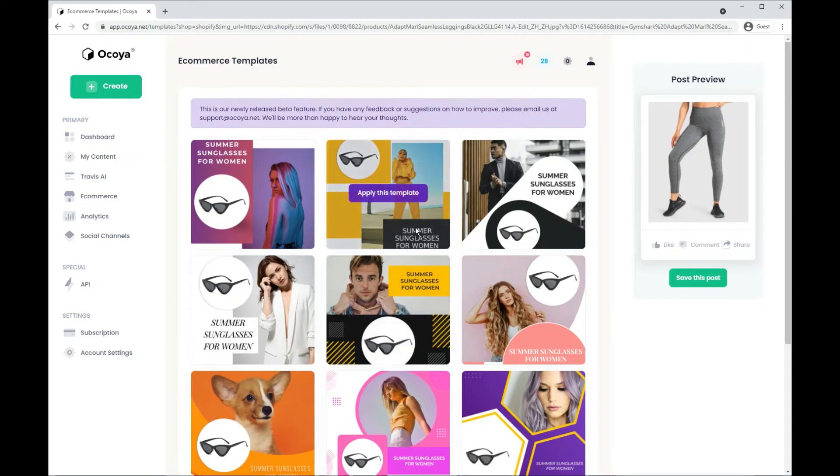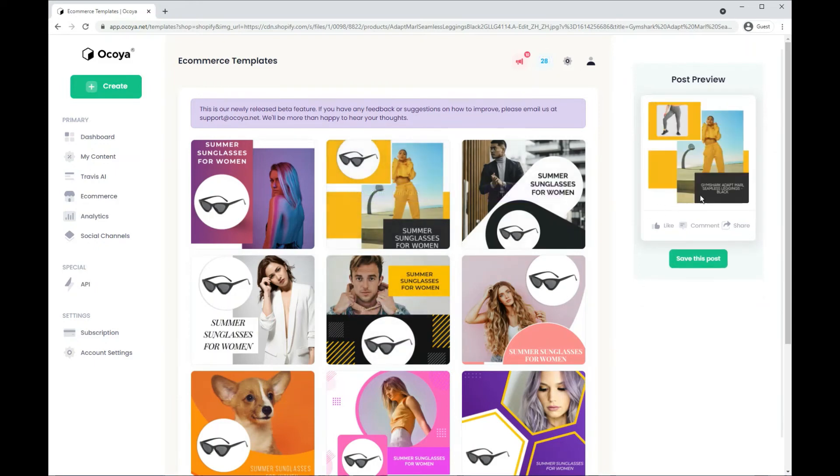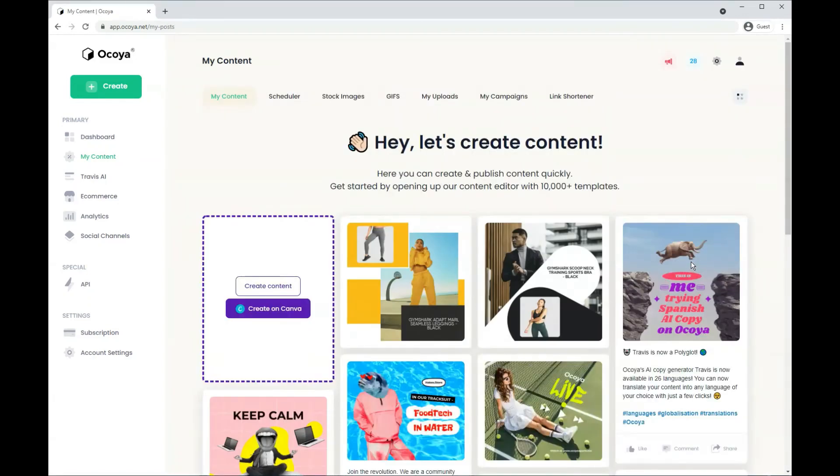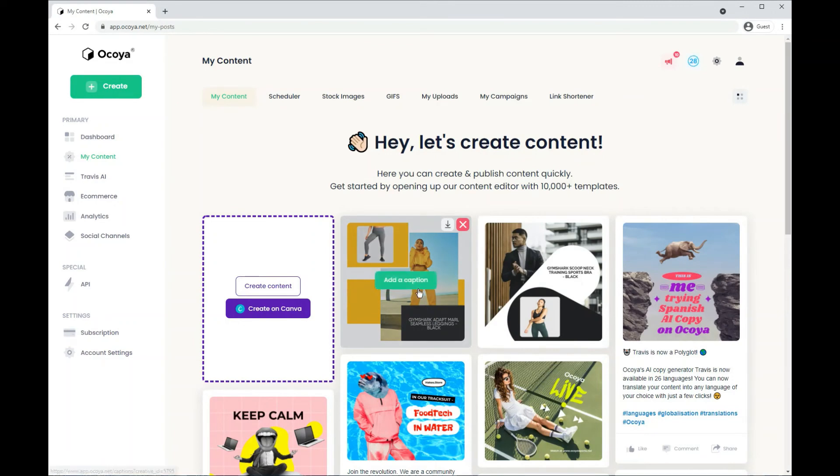Also the title will be applied to the post as well, as you can see here. And then if you just hit save post, that's your finished image.